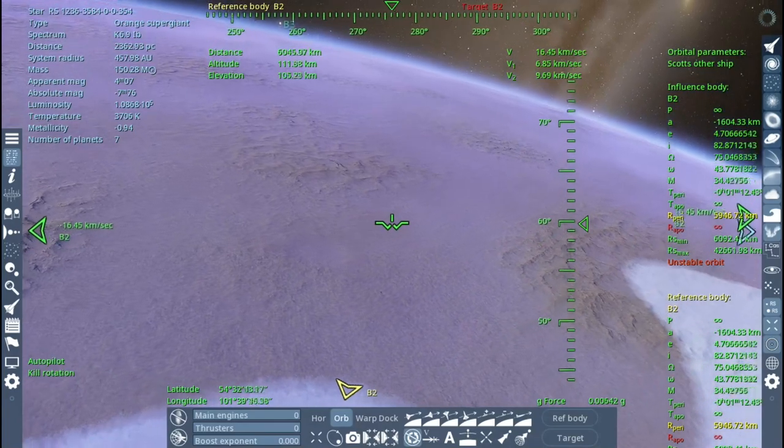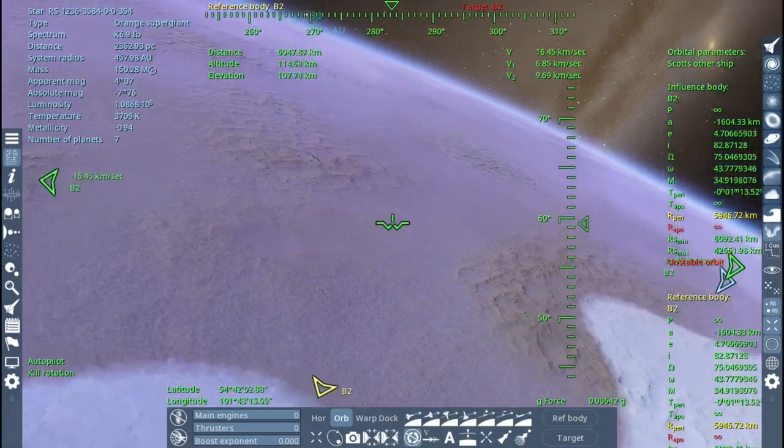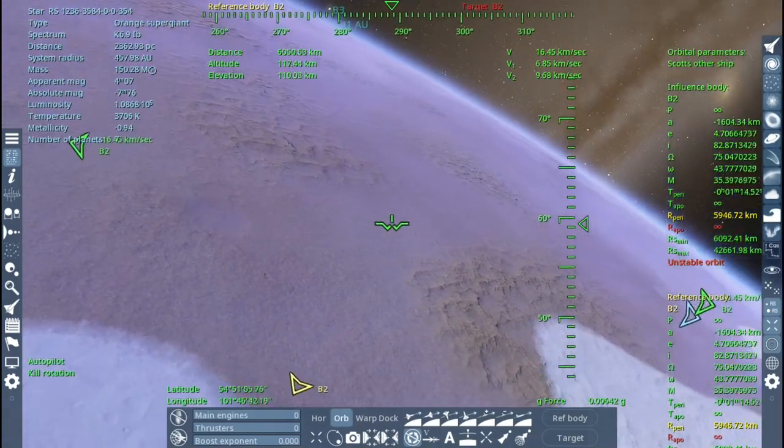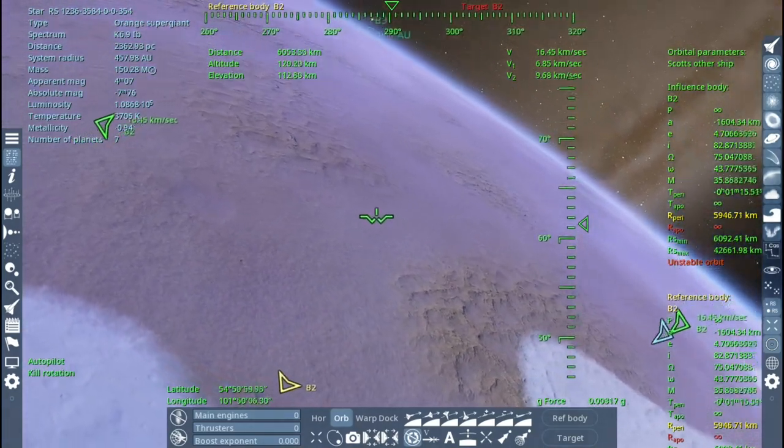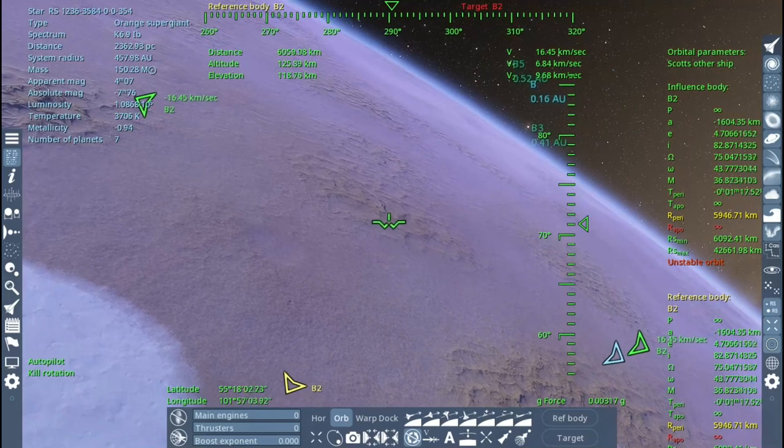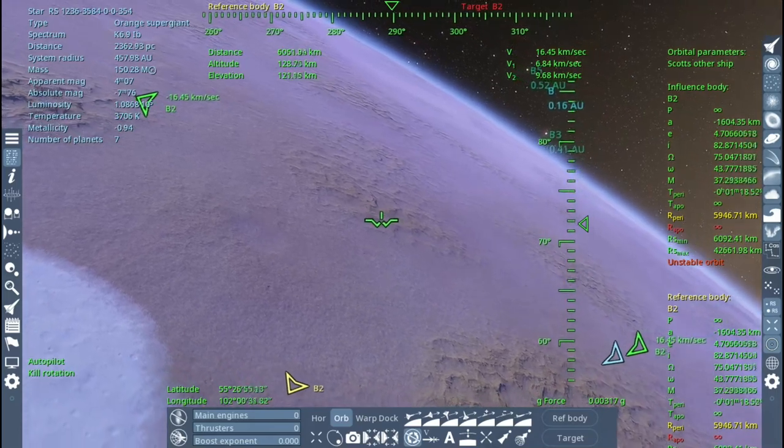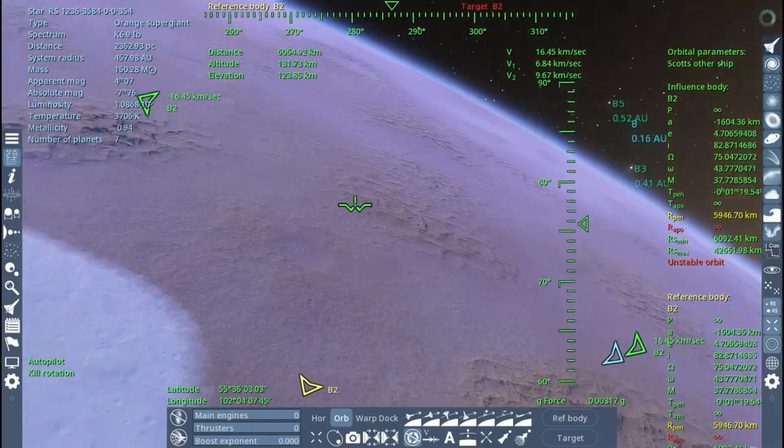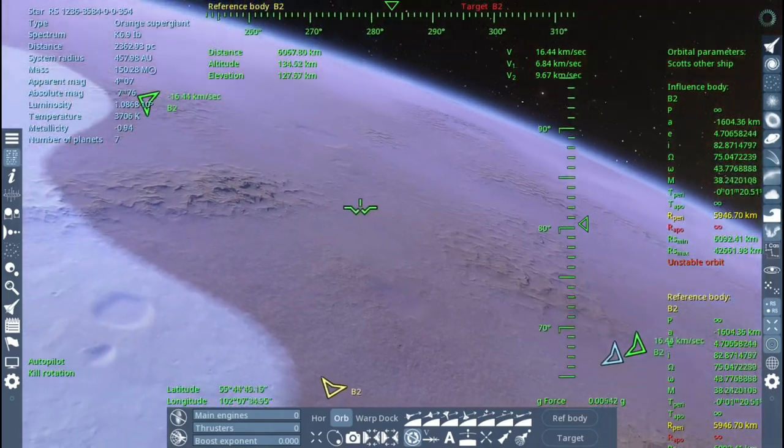So this planet is interesting. It looks like one side is completely ice, and the other side is, well, not ice at all.